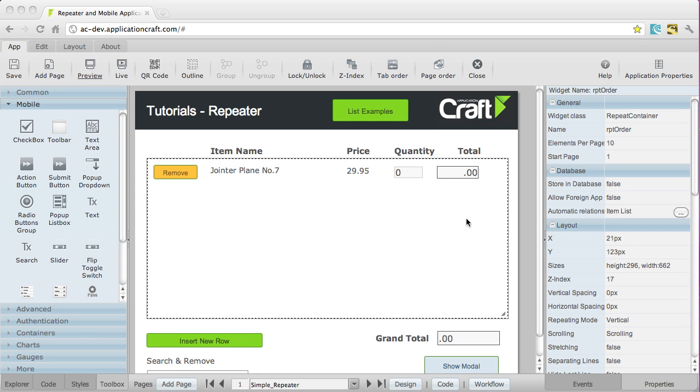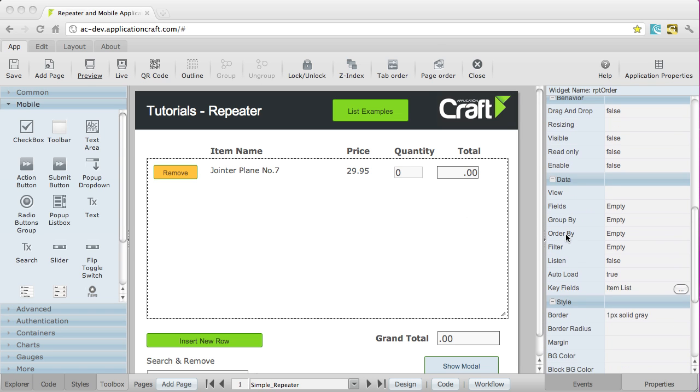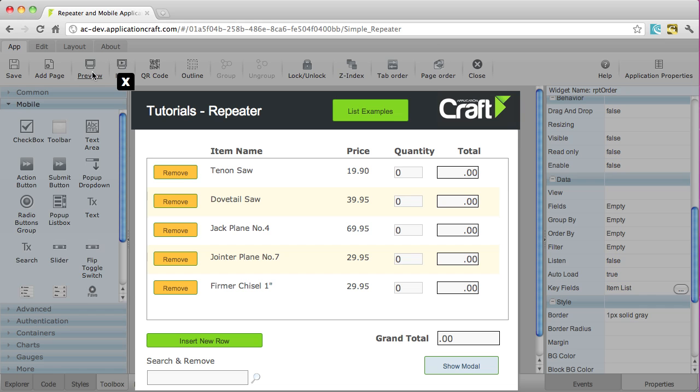Let's take a look at how we populate a repeater container using JavaScript. You can also populate it, by the way, using data views. That's covered in the integration section in the Learning Center. But this video is just going to concentrate on populating this one, as we can see here, using JavaScript.